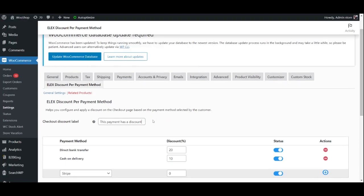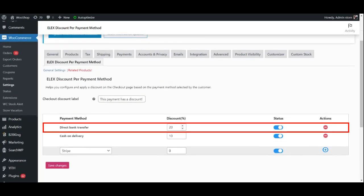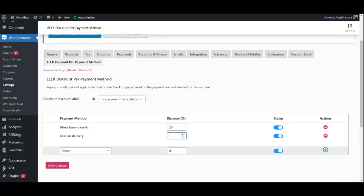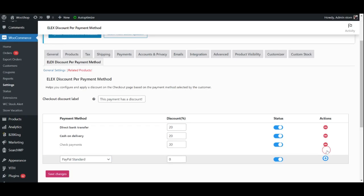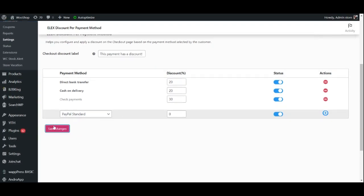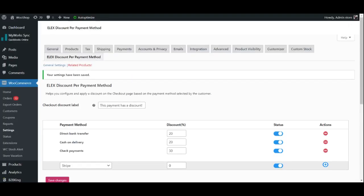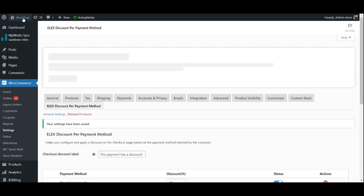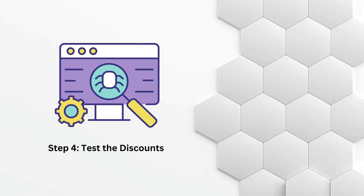Here you can create a new discount and select the payment method it applies to. Choose the amount or percentage discount to be applied. You may enable or disable a discount, as well as add discounts to as many payment methods as you want by adding or removing rows. Step 4: